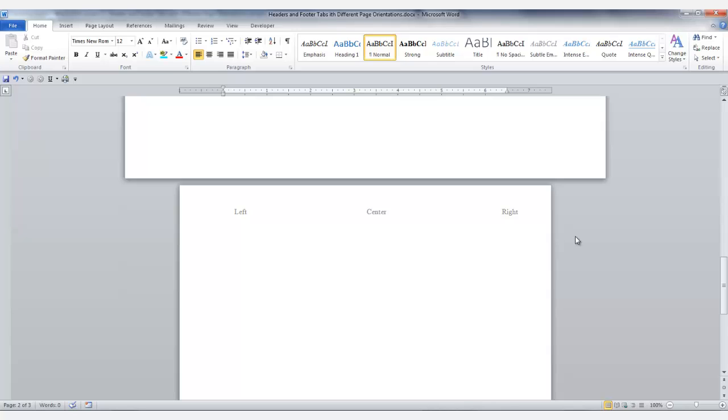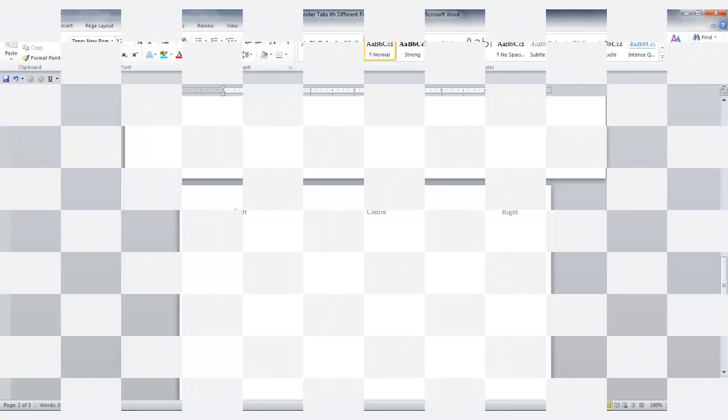And that is the end of this lesson — header and footer tabs with different page orientations.